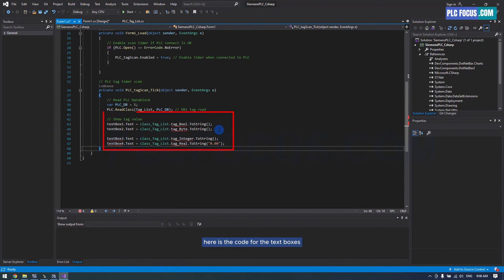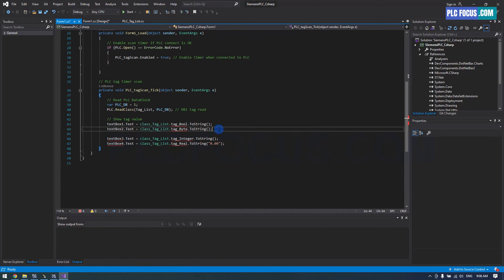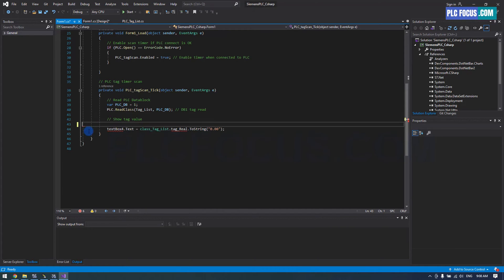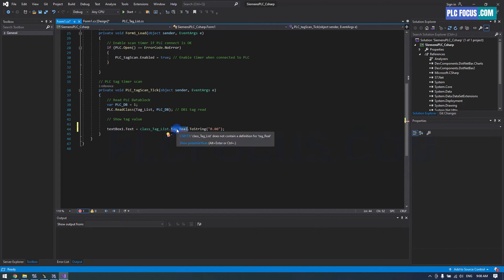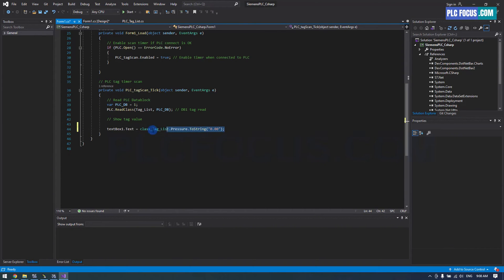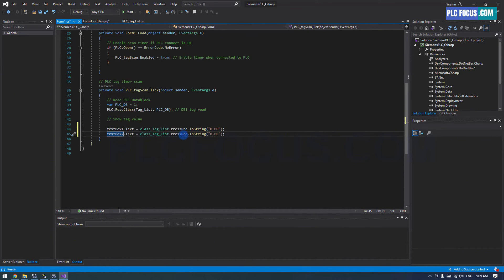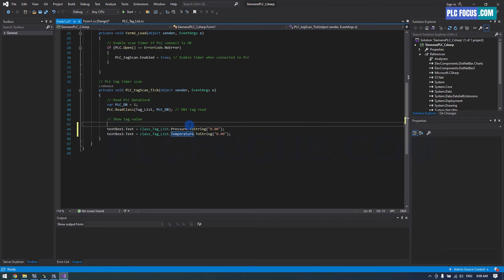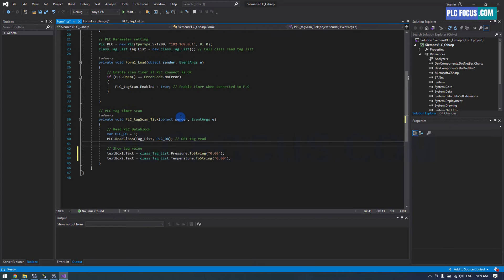Here is the code for the text boxes from the previous lesson. I will delete it and only keep the pressure and temperature text boxes.